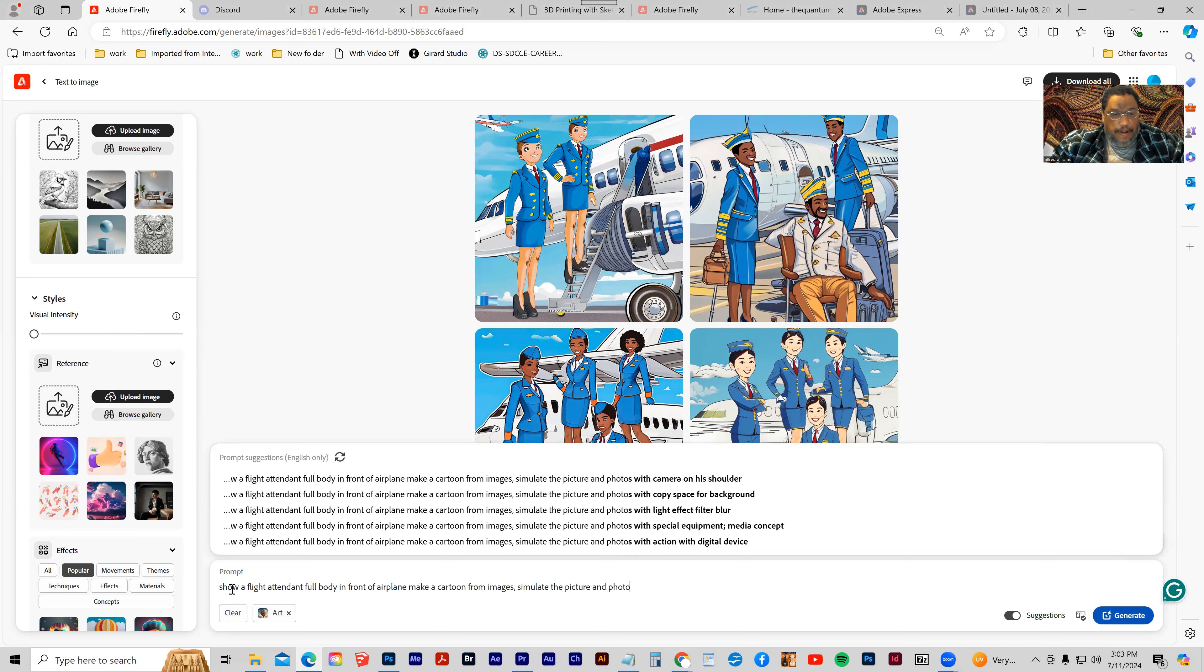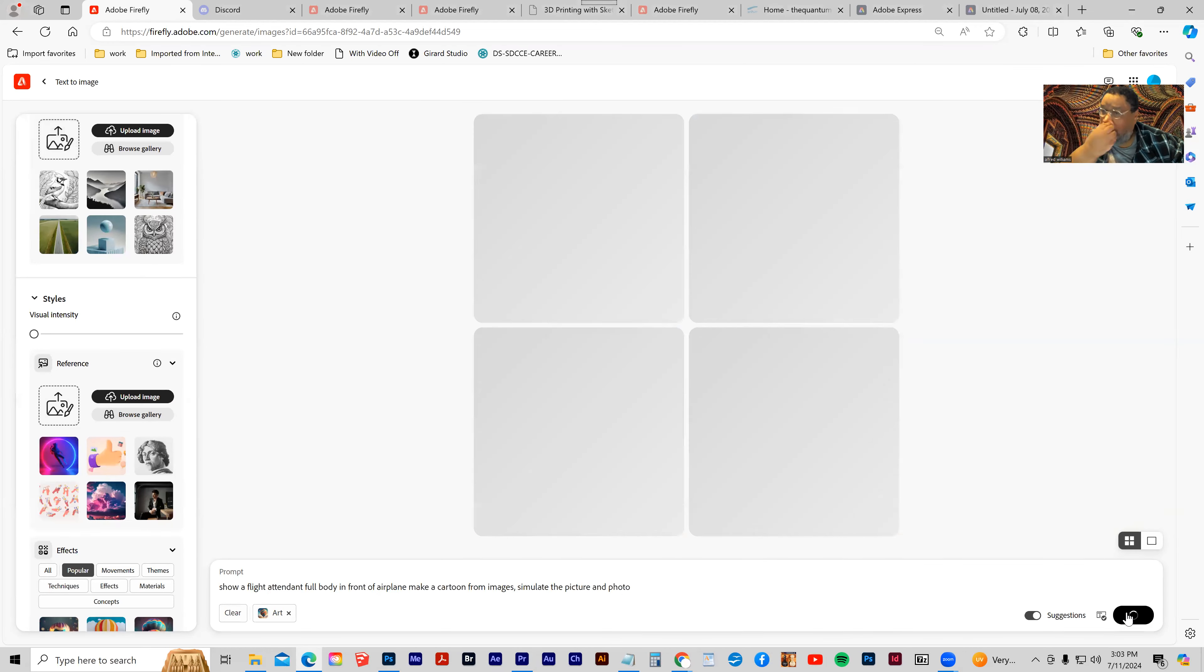It's show flight attendant full body in front of an airplane, make a cartoon from images, simulate the picture and photo. Click generate.